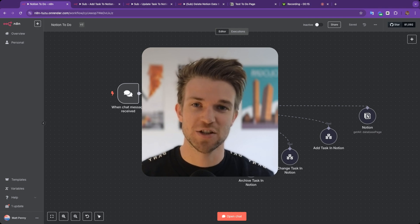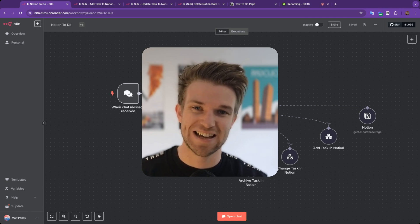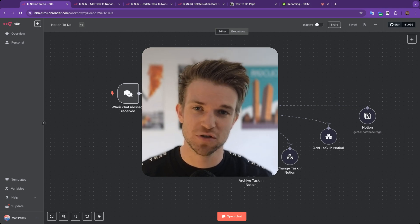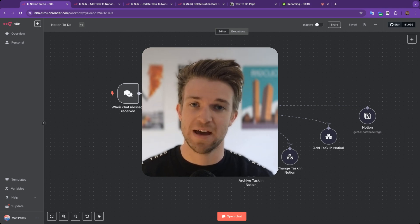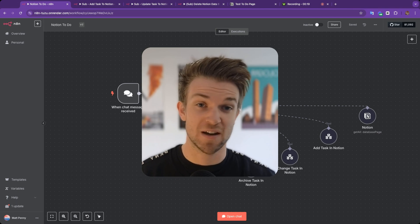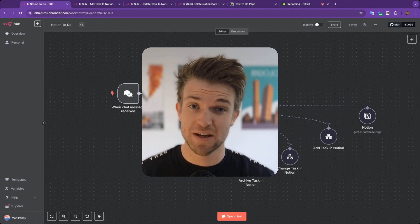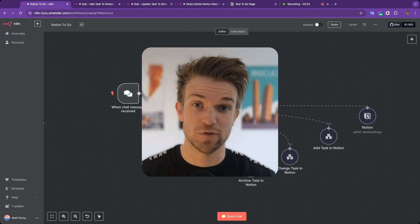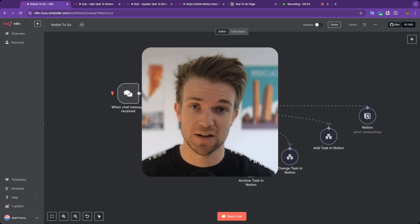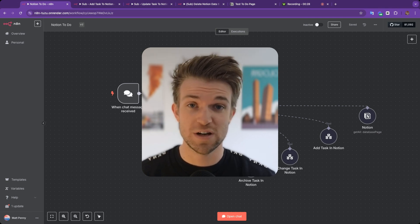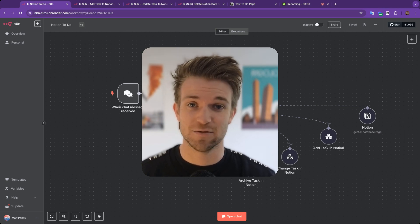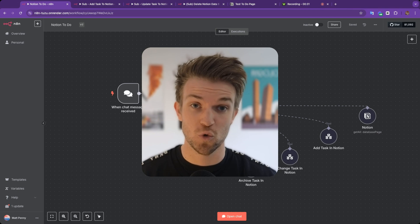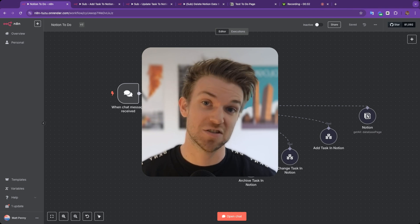In this video I'm going to show you how you can connect N8N and Notion so that you can create AI agents, AI chatbots and automations that can read and manage all of your Notion data. You'll be able to read, create, edit and delete any information in Notion all through N8N.